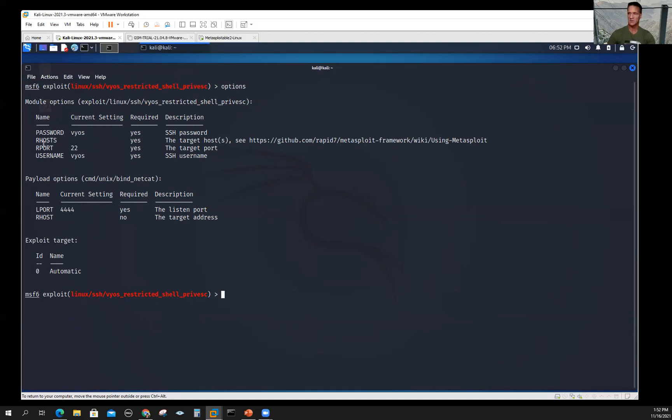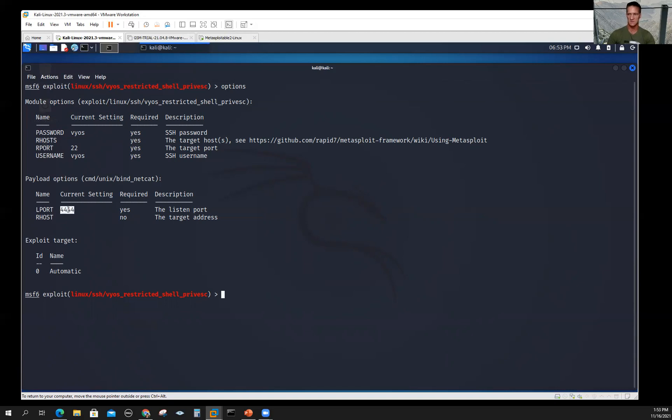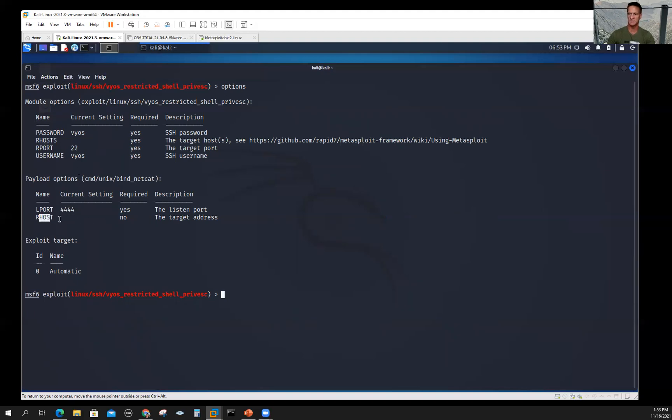Since it's a bind shell, the target is going to be in listening mode on port 4444. I could change that if I want, but I'll leave it. It's good to know that's the default. I'd be concerned on my firewalls if port 4444 wasn't blocked because knowing these remote tools default to that, it's a good idea to keep traffic out of there. It doesn't need a remote host because it's a bind shell. If it was a reverse shell, I would need that in there.